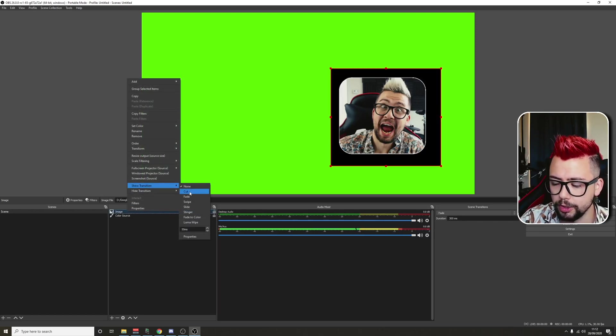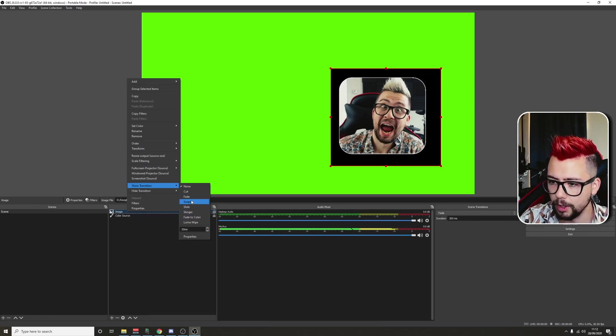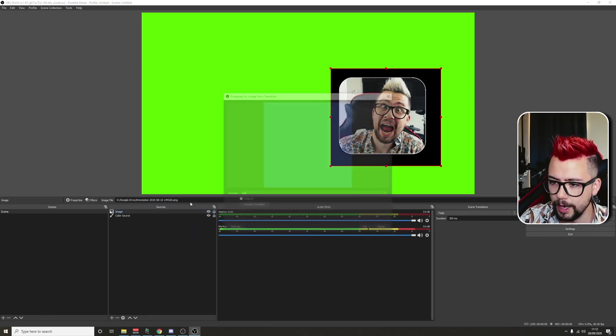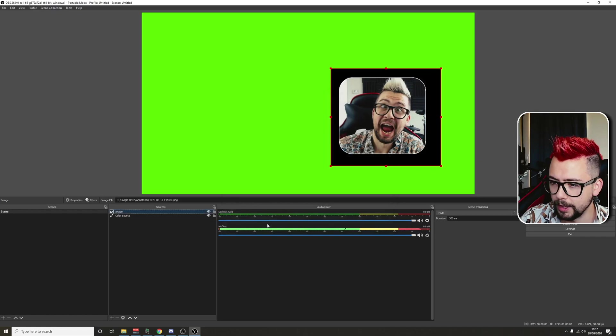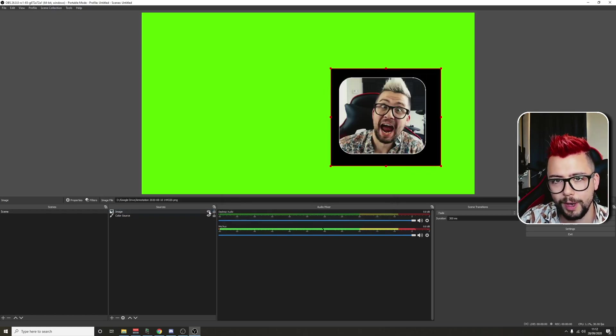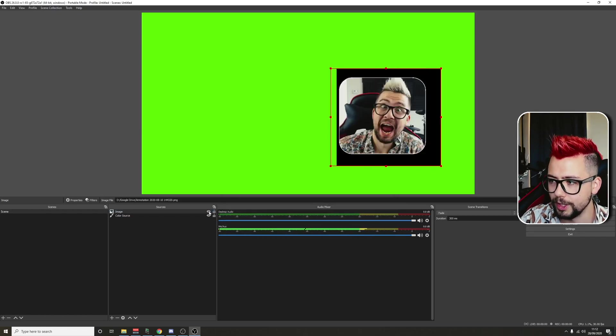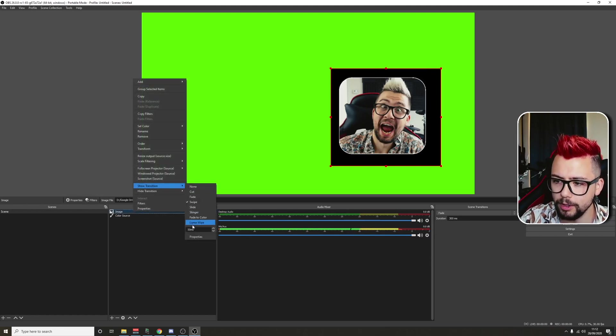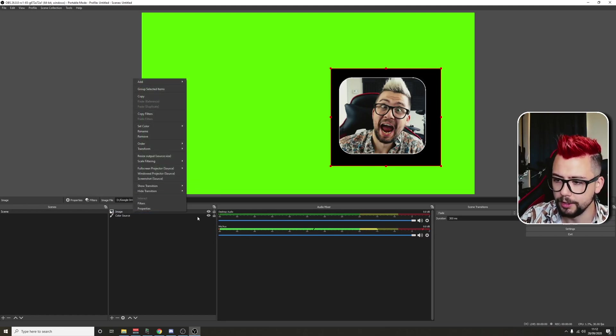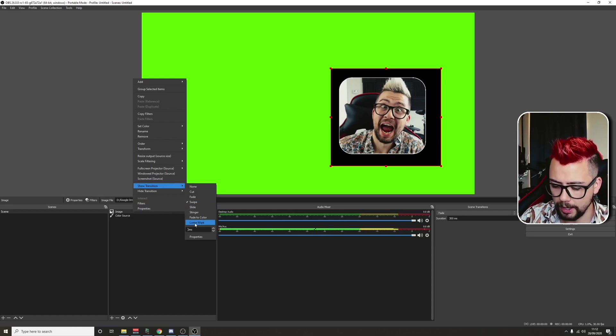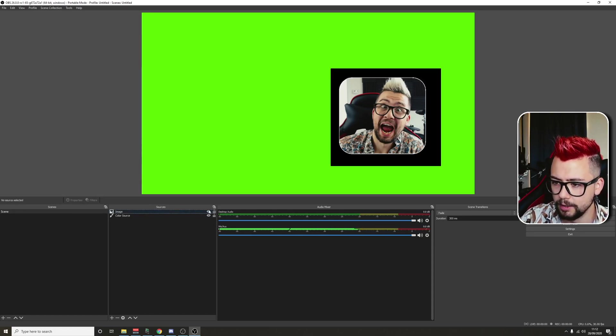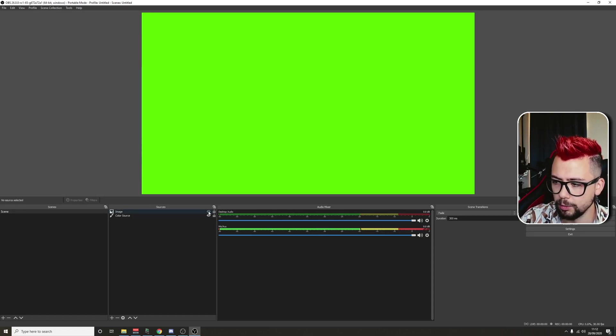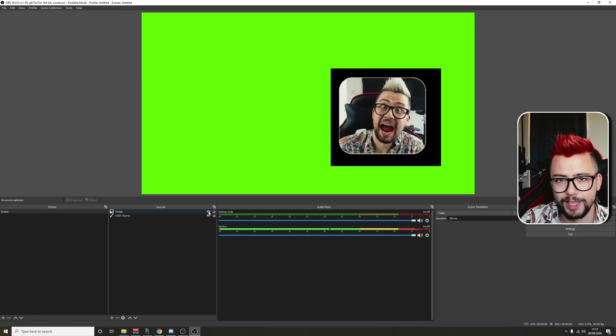We can use all the standard ones. The cut, fade, swipe, slide. So I'll do a swipe for you now. We'll swipe in left. So when we turn it on, it'll swipe in left just as so. And that's the same for every other one. You can change the duration at the bottom here. So if I want that to last longer, I can change it to a thousand. So it'll do a slower swipe. Just like so.